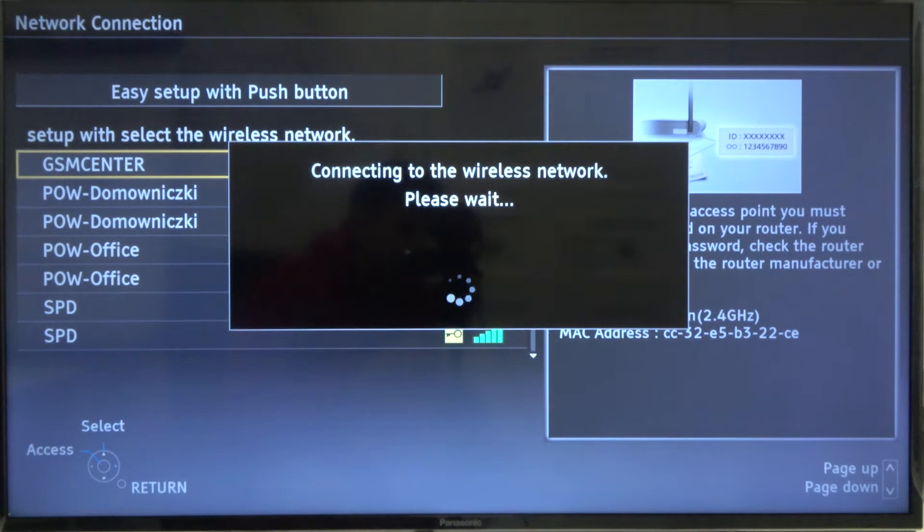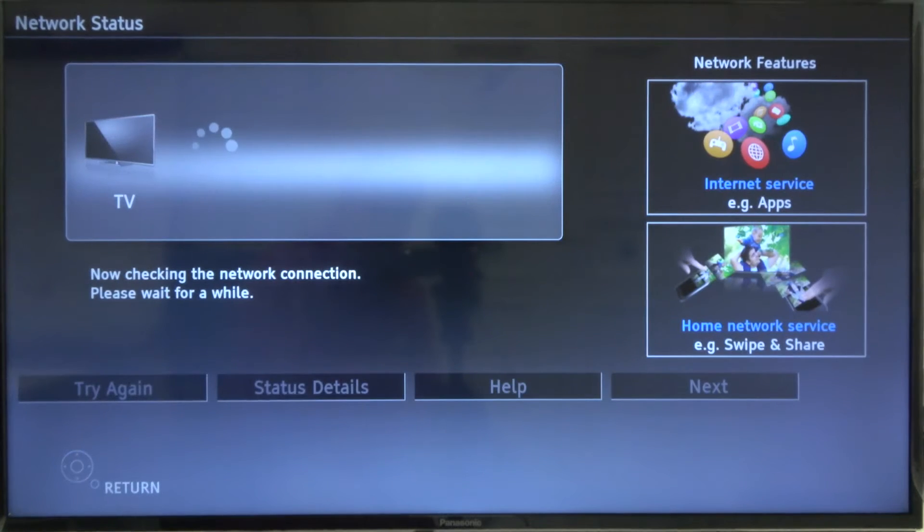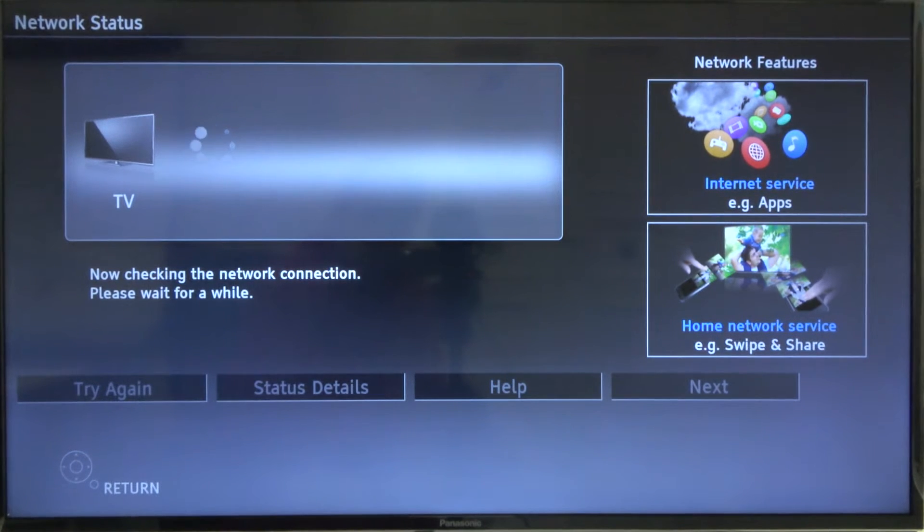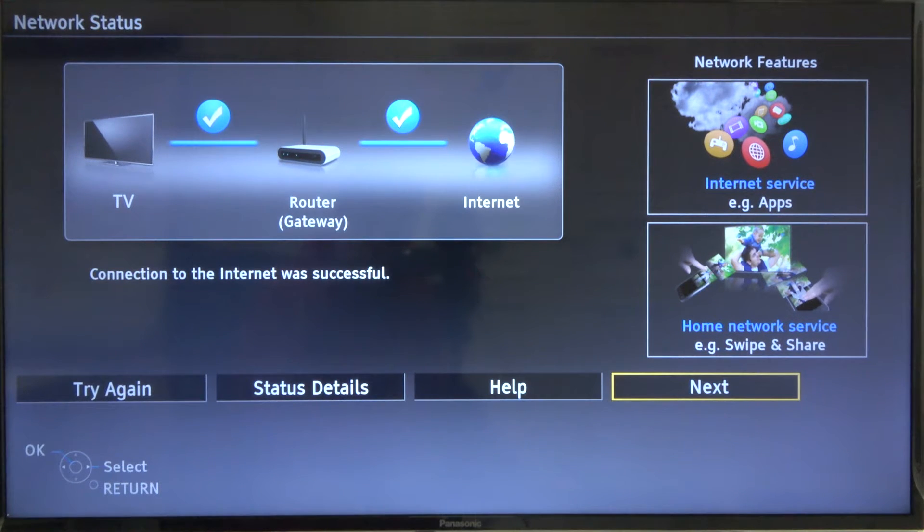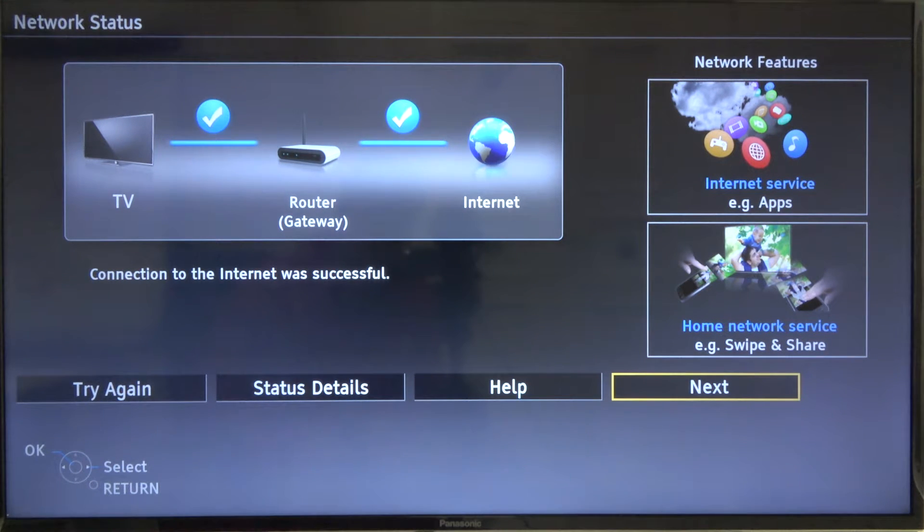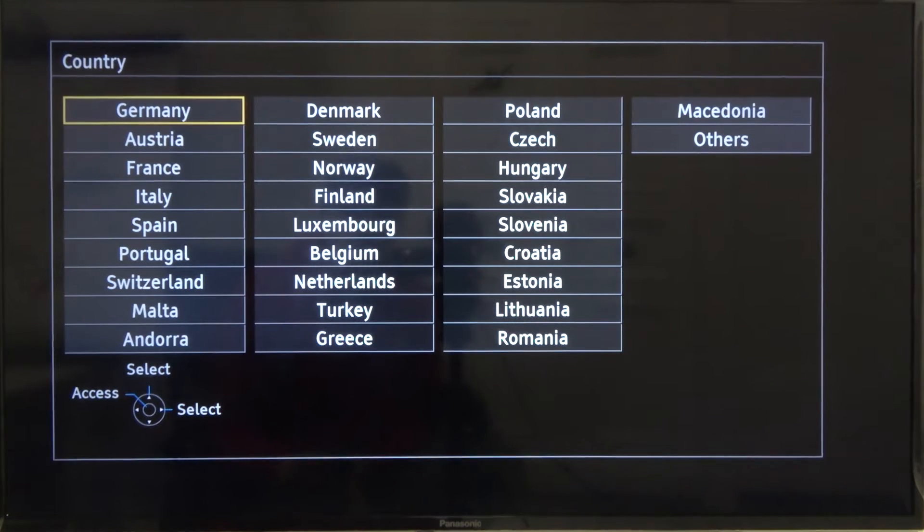As you can see there, we got a notification that we're connecting to the wireless network. And after a few moments, it was successful. So we can simply move forward. Click next.